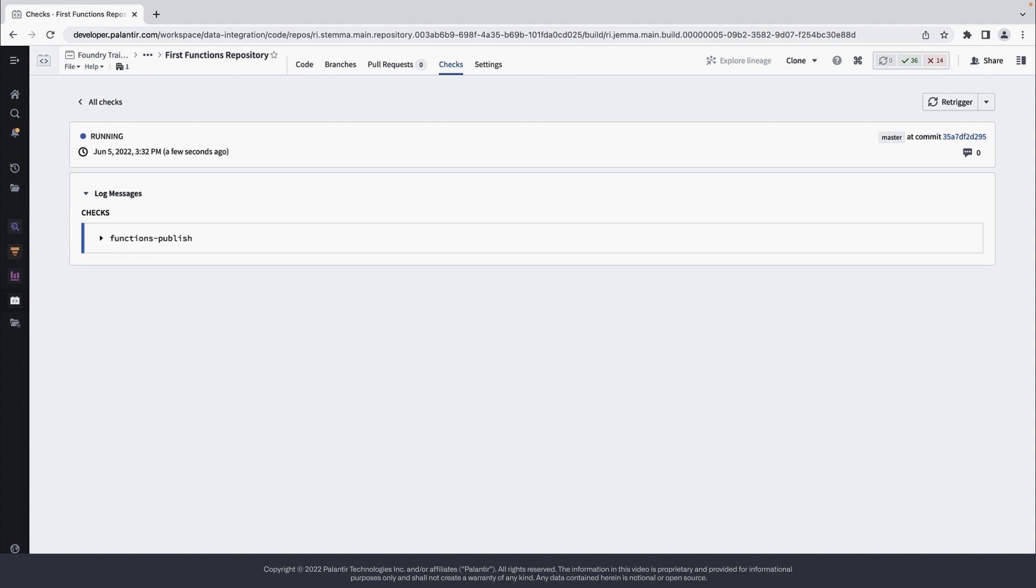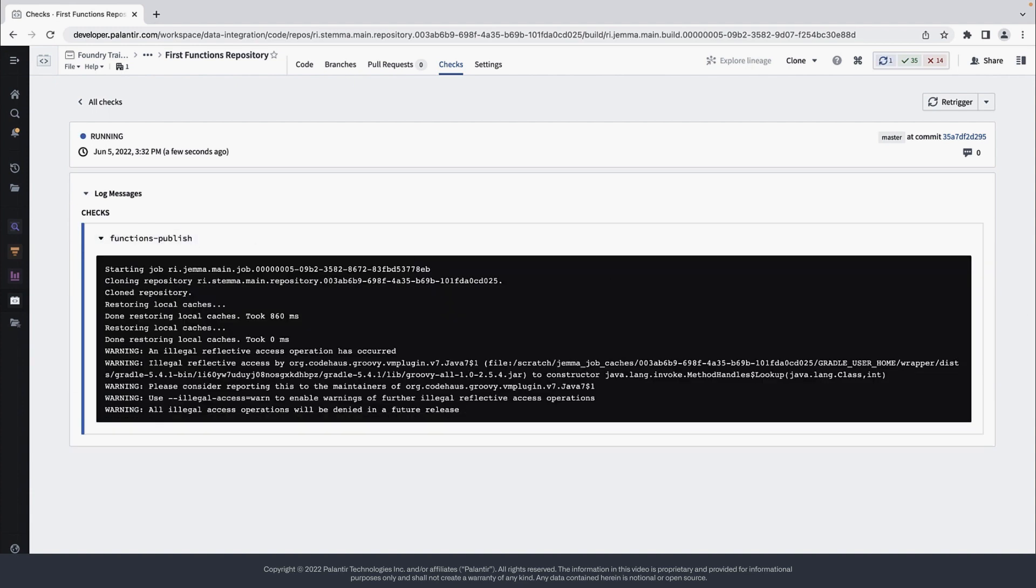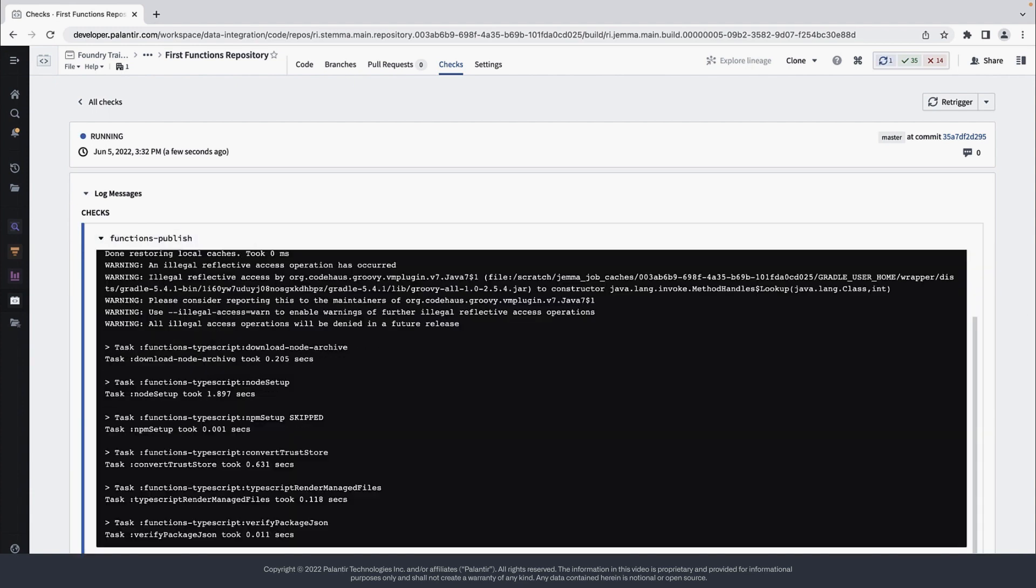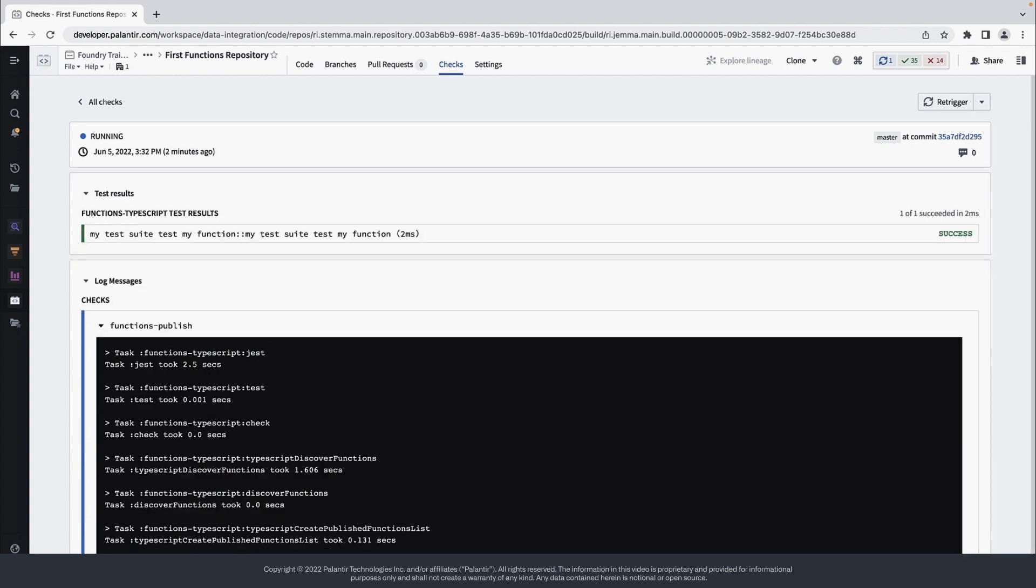Checks are kicked off for every commit and will validate the state of your repository. If you choose to write unit tests, it will run those as well.